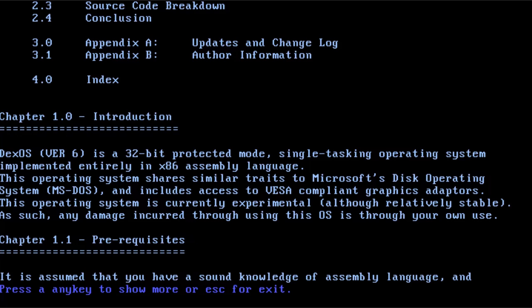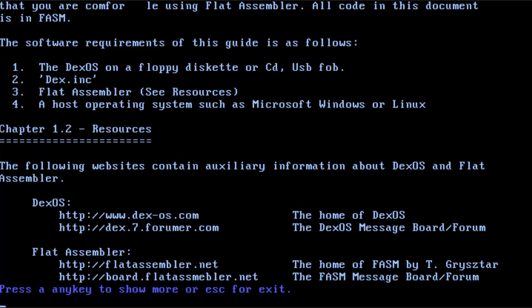Yeah, it's written entirely in assembly, similar traces to MS-DOS, and includes VESA graphics adapters. Any damage occur, there's always three run use.